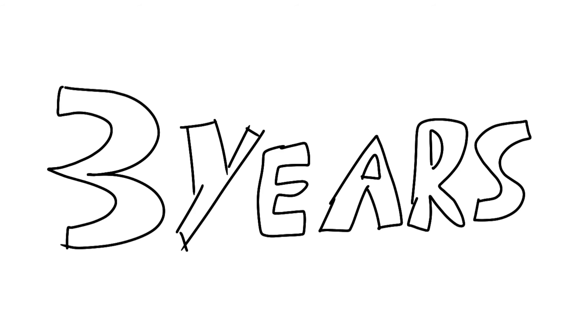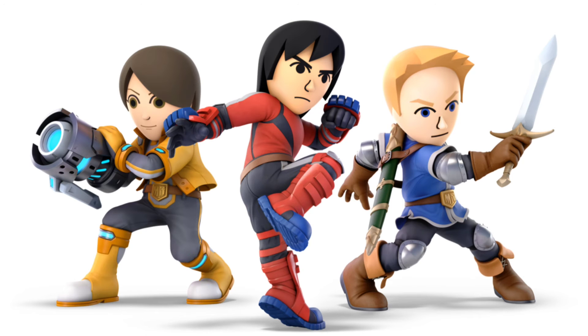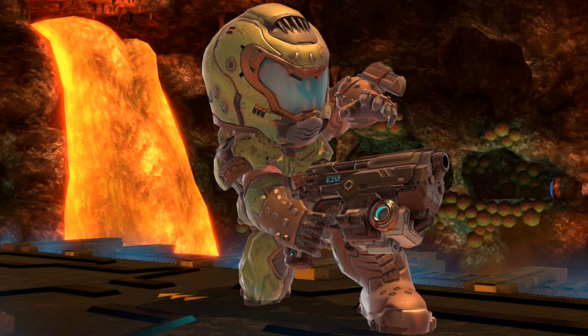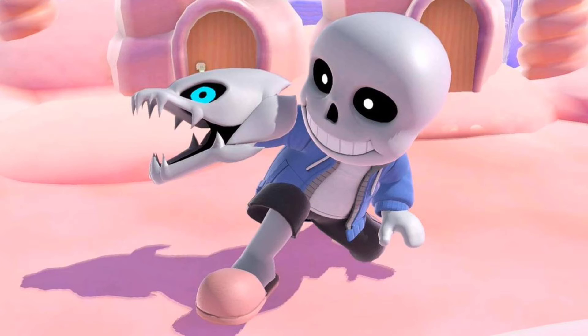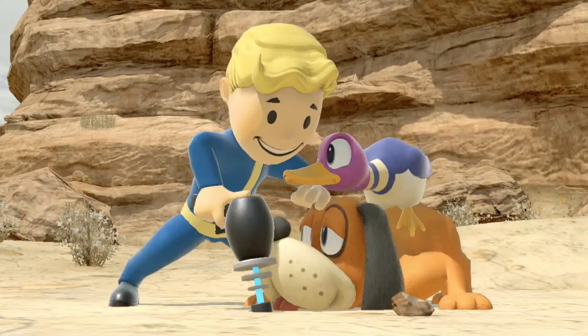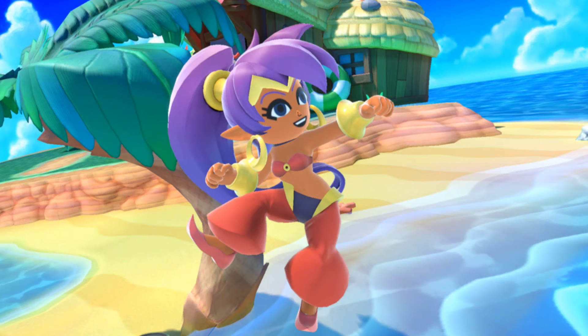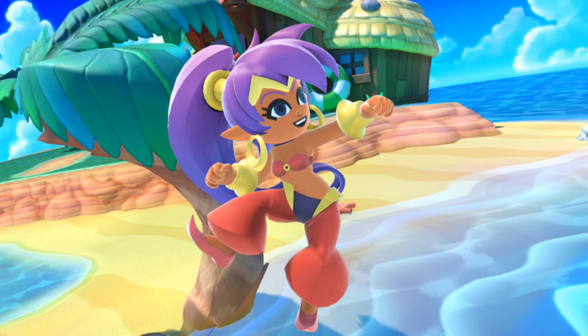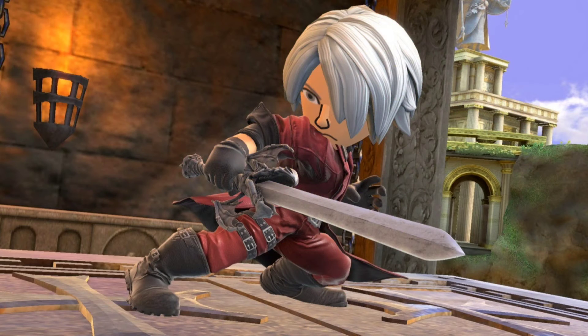Some people didn't get the full cut as a character, so instead they were added as a Mii costume for your Miis. We got Doomguy from Doom, Sans from Undertale, Vault Boy from Fallout, Shantae, and just many more.